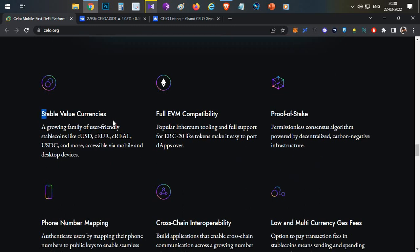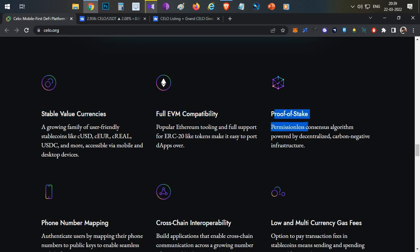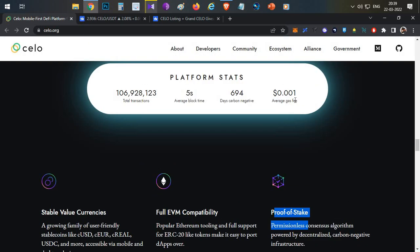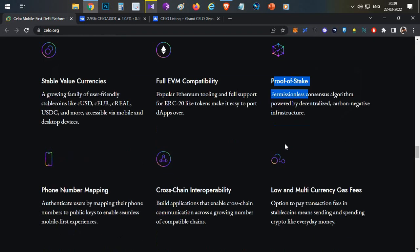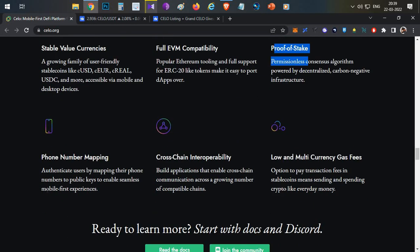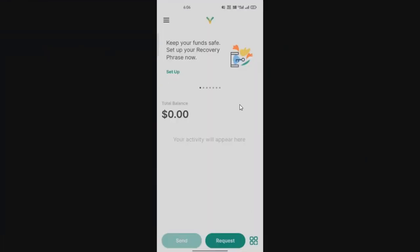If you see the features, the first thing is stable value currencies, which means it supports stable currencies that can be used to do fund transfers to any user using the Celo wallet. It is fully EVM compatible, it's using proof of stake, which is why the cost and gas is very low. Another interesting thing they're doing is phone number mapping.